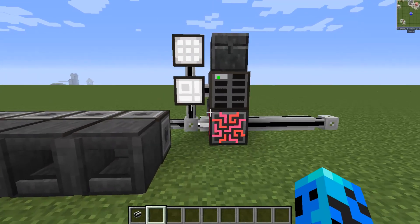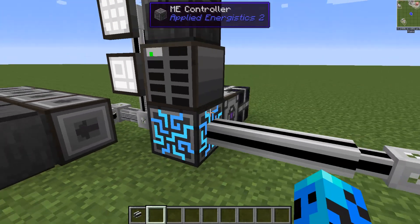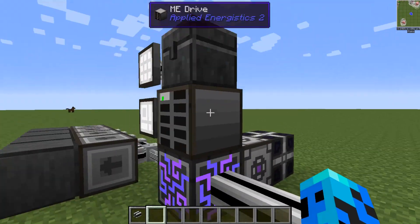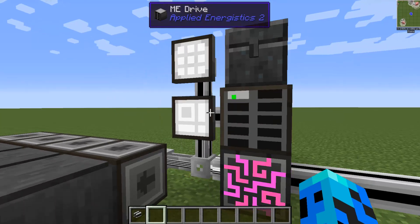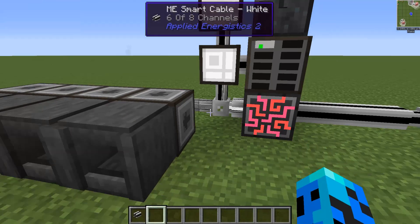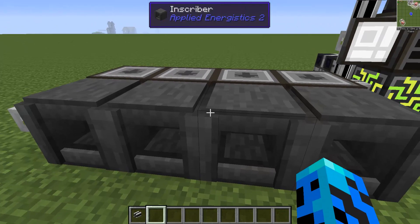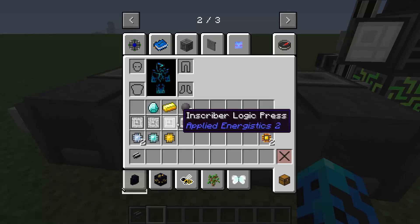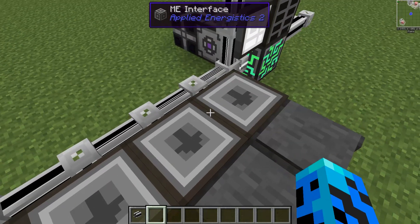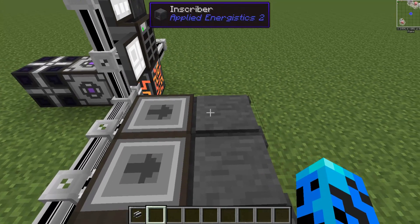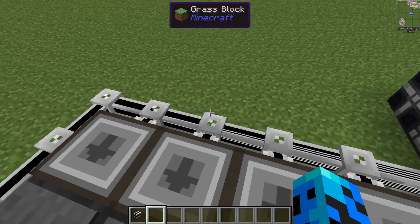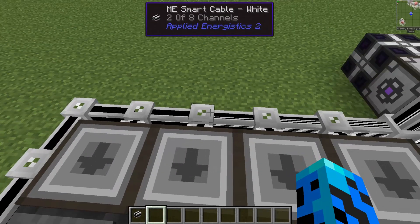Over here I have a very basic system. I have an ME controller, energy acceptor, creative energy cell, a drive with just a 1K, and two terminals. Now four of these inscribers right here because we have four different presses. Some interfaces all rotated to insert into the back of the inscribers, and then I pulled off some of the smart cable.